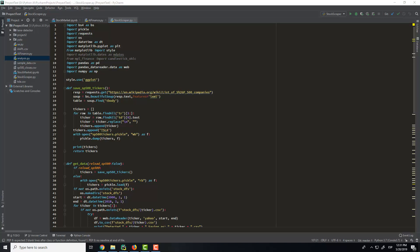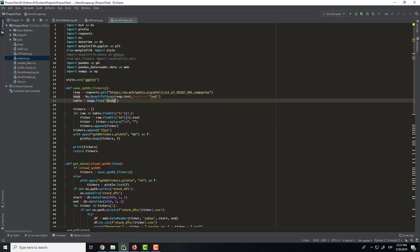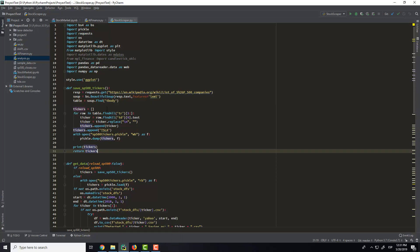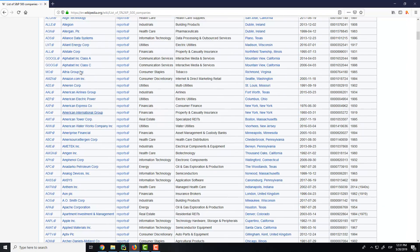So we'll do a request to a website and with BeautifulSoup for scraping we'll find a label that is called the body and then we'll get all the rows and specify the cell of the symbol.